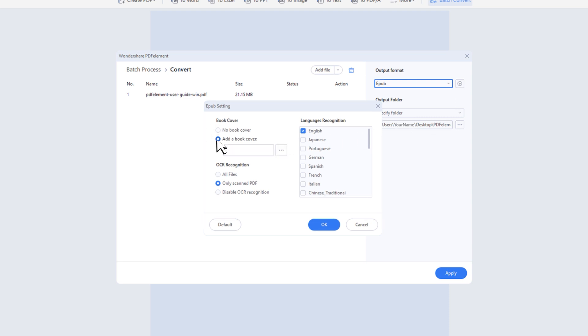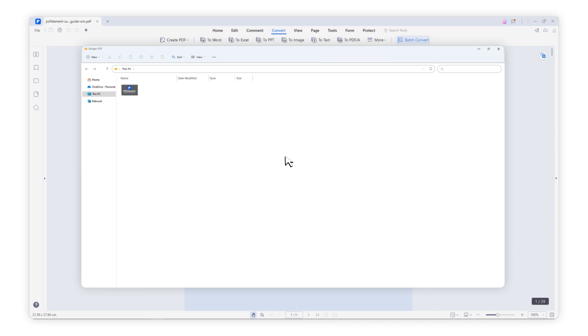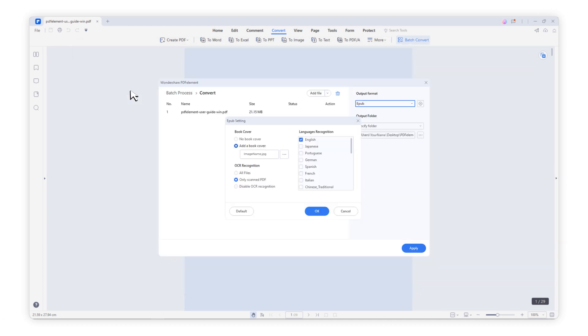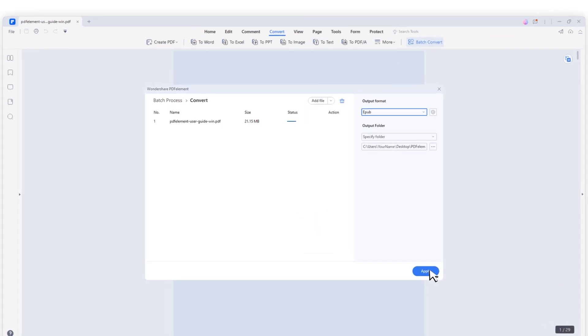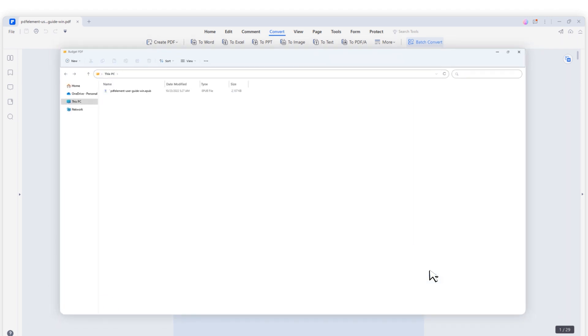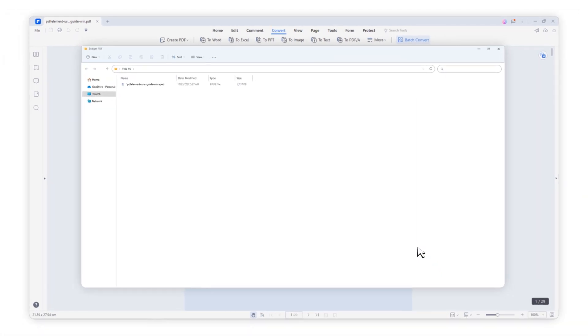Choose Add a Book Cover and click the set of dots. Choose one of the cover images which you want to be a book cover. Click OK and apply it.